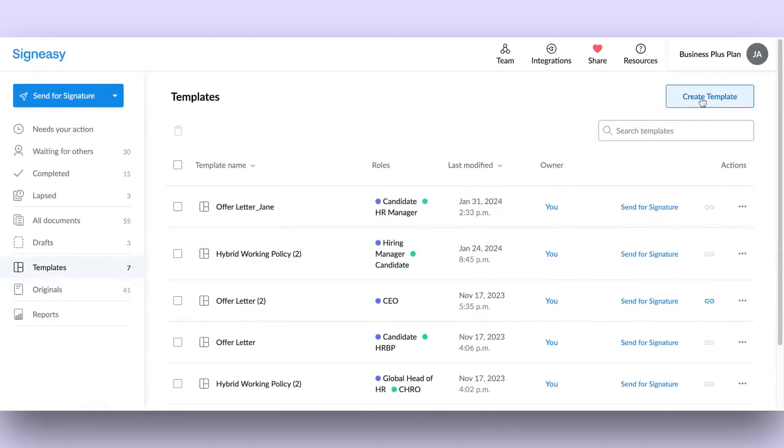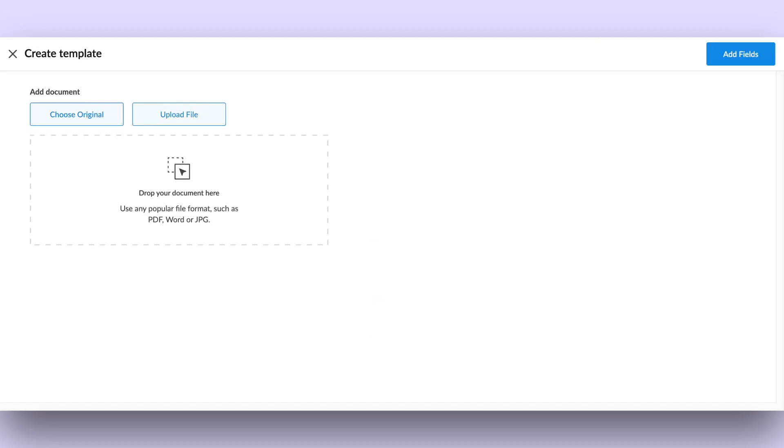Here, you have the option to either upload a document from your device or choose an original document.